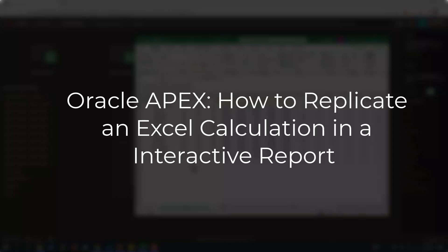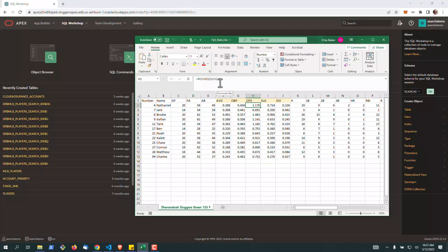In our video today, we're going to take a look at how you can replicate calculations that you've created in Excel very easily in Oracle Apex as an end user. This is the first of a three-part series on different ways you can do this.